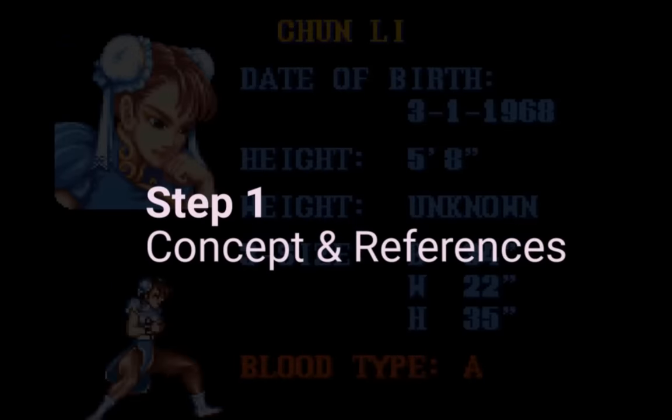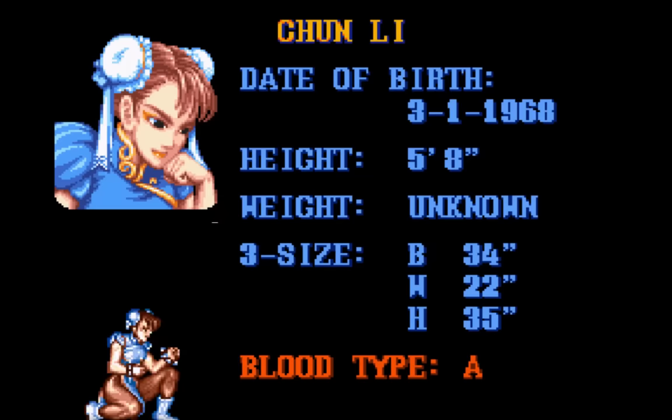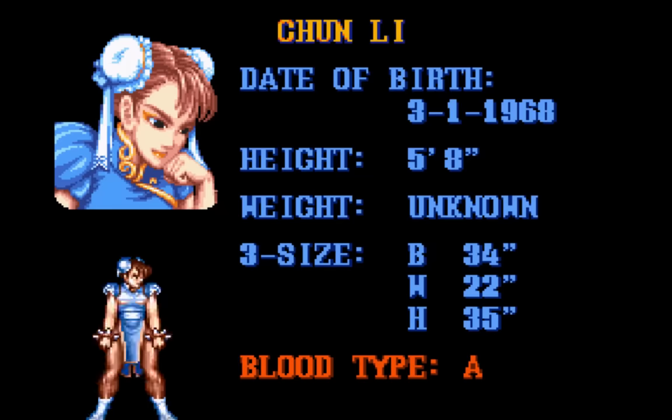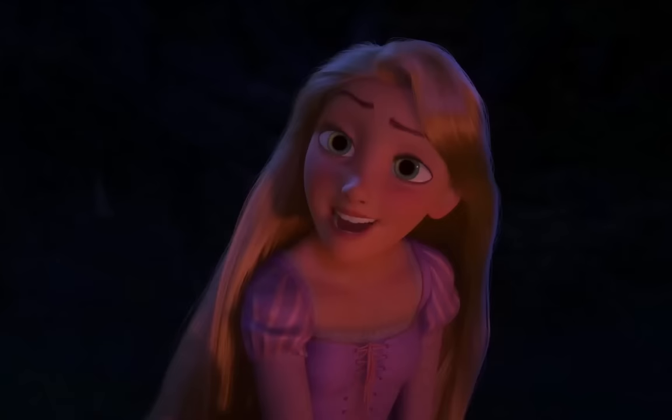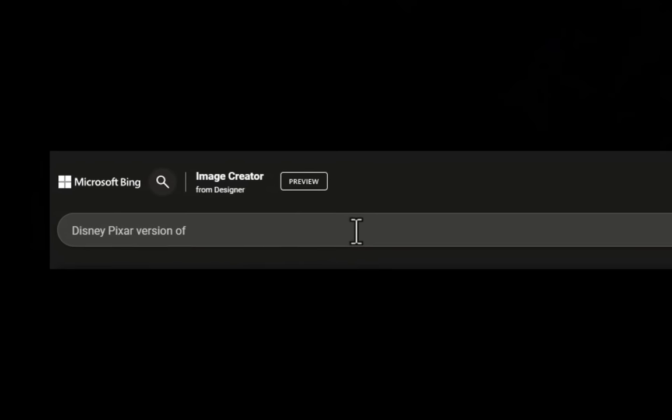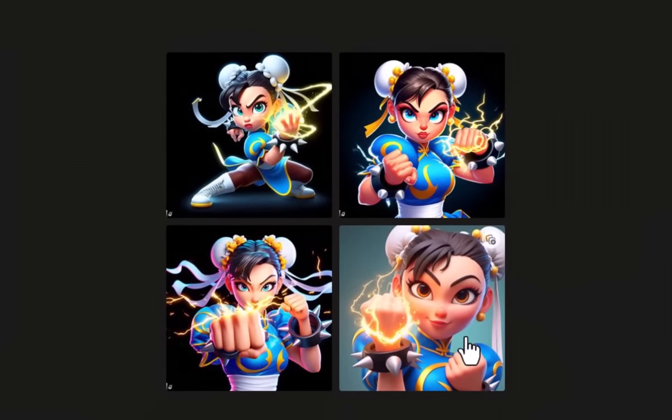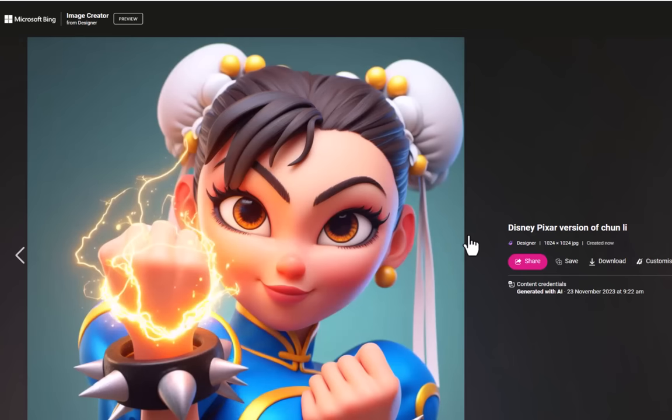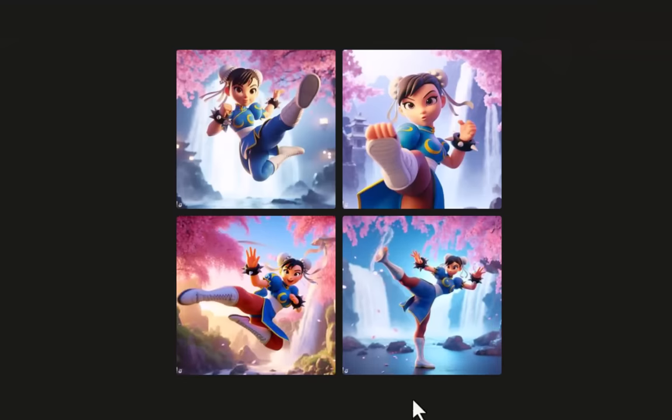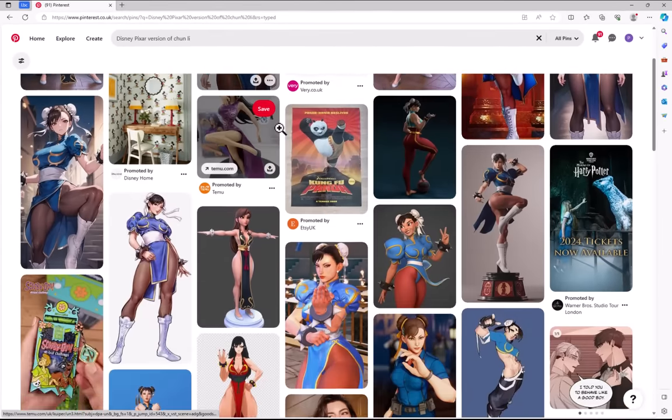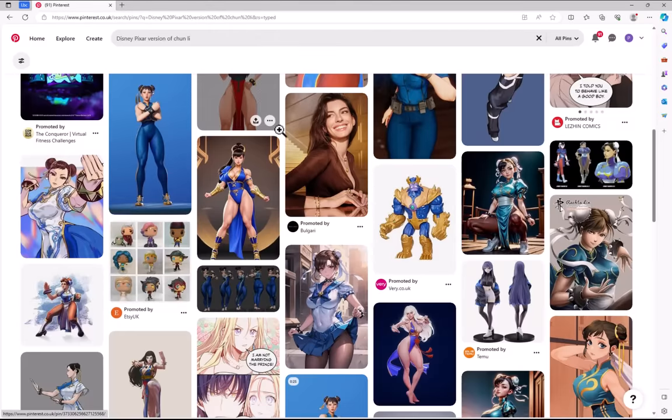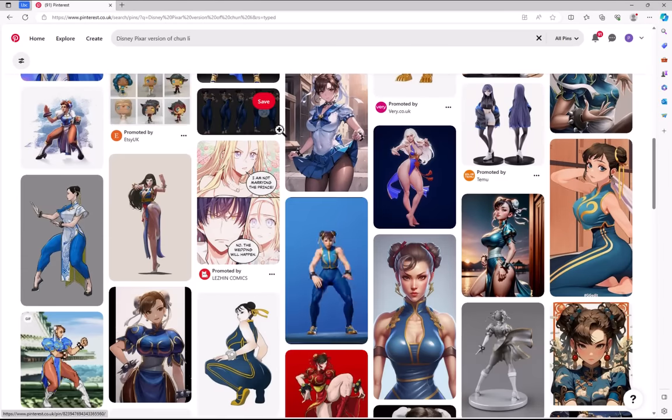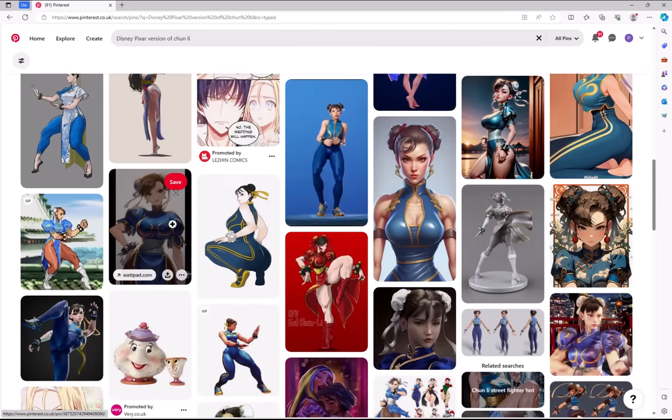My muse for today is Chun-Li from the Fantastic Street Fighters series. I want to take Chun-Li and mix her in with a Pixar Disney twist. First stop Dali 3. At this point I'm having an exponential crisis because Dali 3 has created some fantastic imagery that conveys her power and strength really well. Next step is to whiz over to Pinterest and put in the same prompt. As you can see from the prompt it will give you more diverse reference images from fan art, 3D characters to AI images.